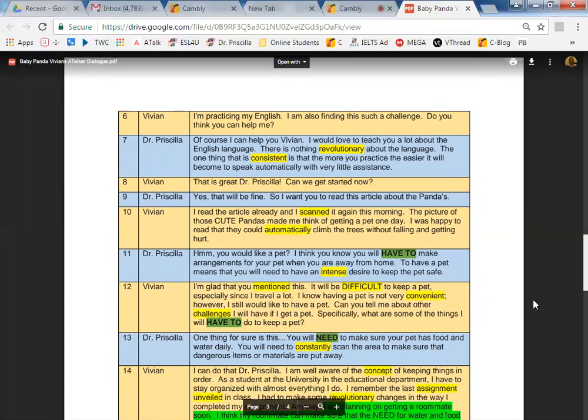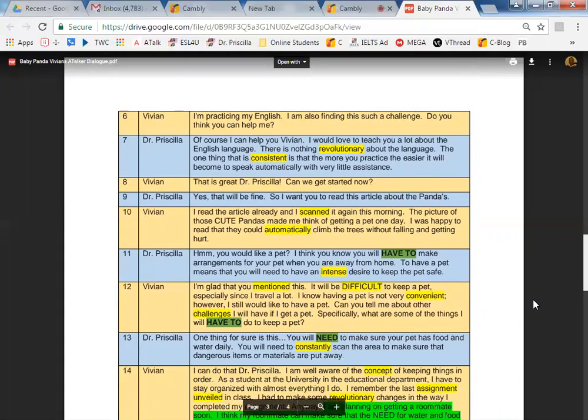It's climb. Can you read line 10 again? I read the article already and I scanned it again this morning. A picture of those cute pandas made me think of getting a pet one day. I was happy to read that they could automatically climb. The B is silent. Climb the trees without falling and getting hurt. Very good.